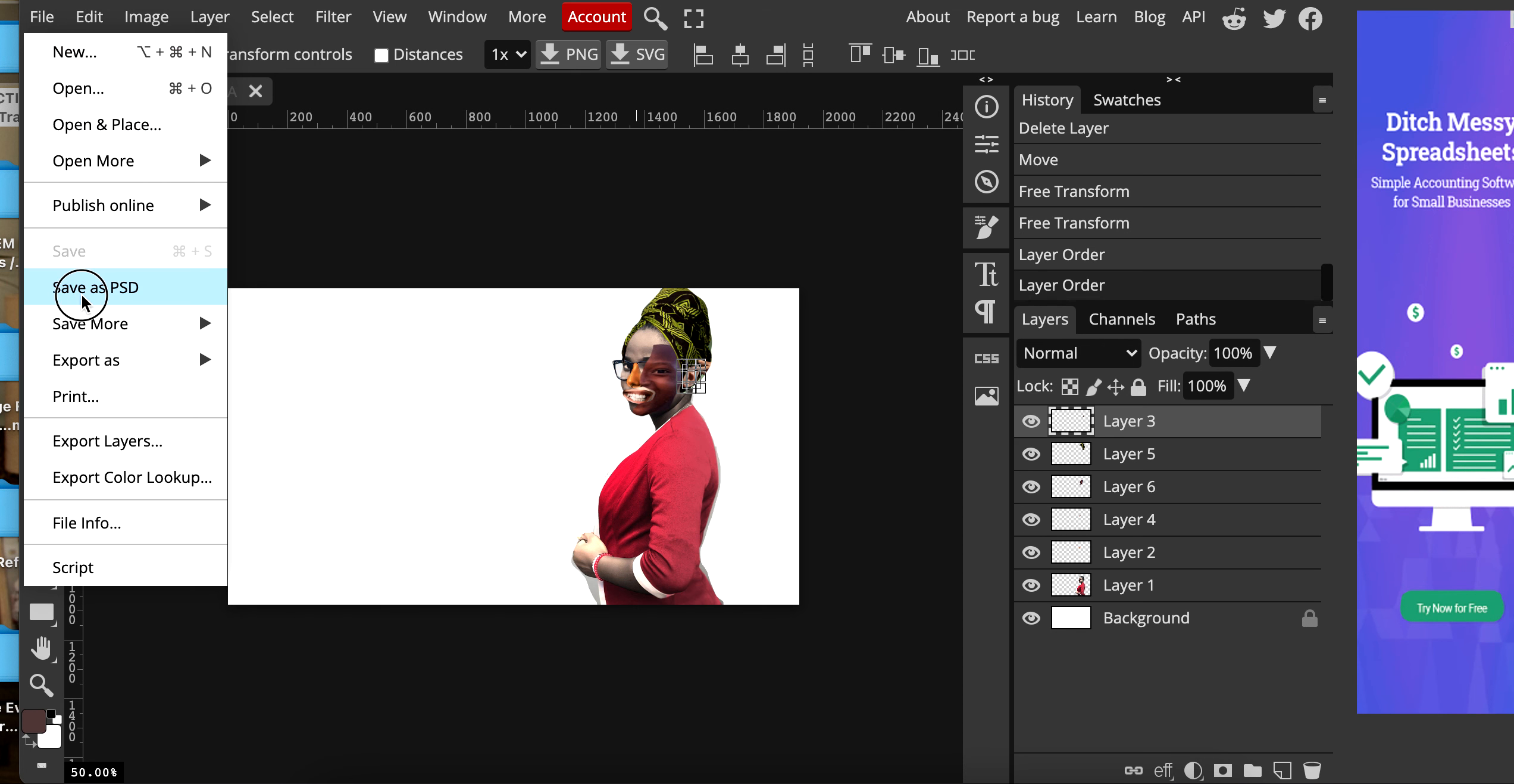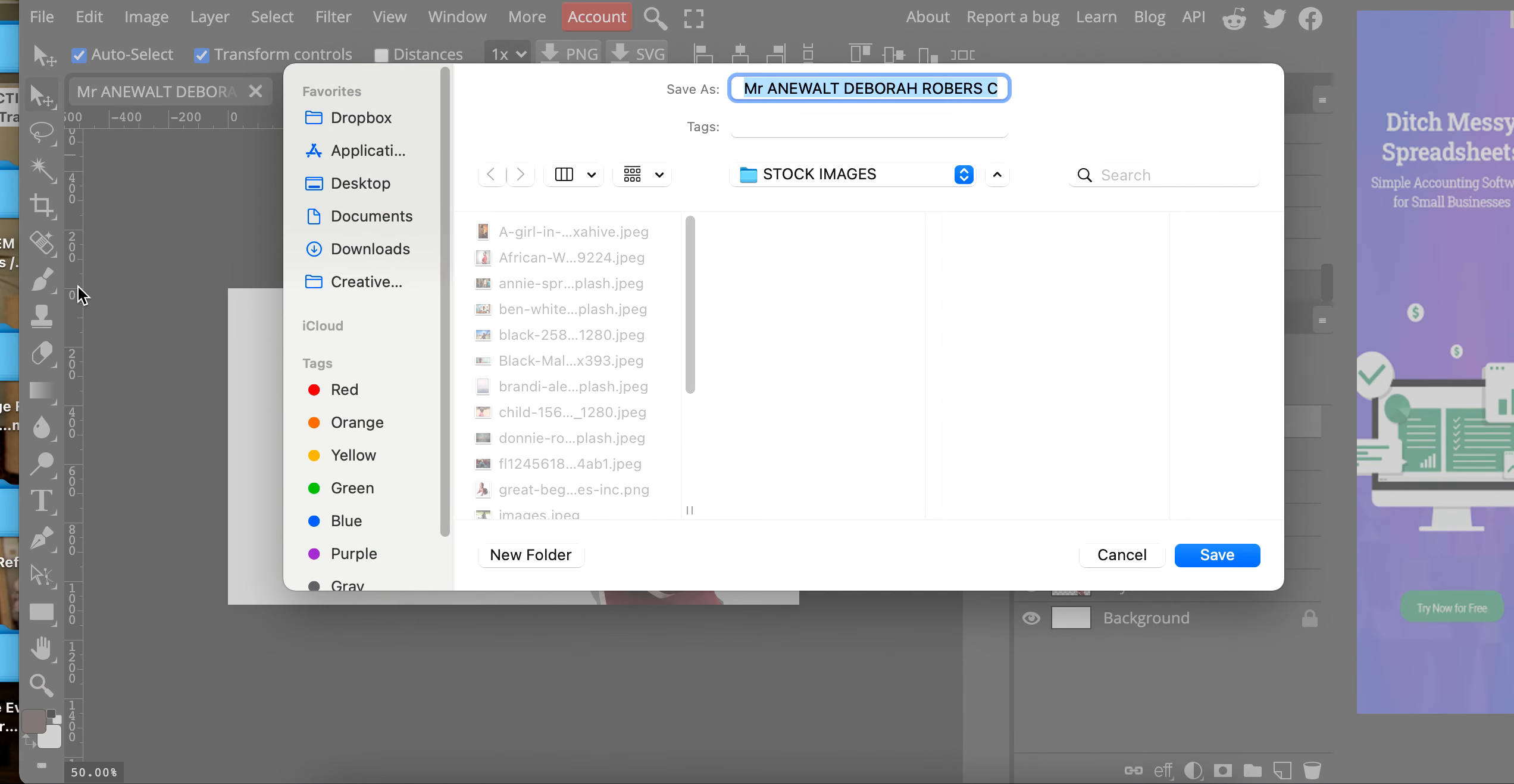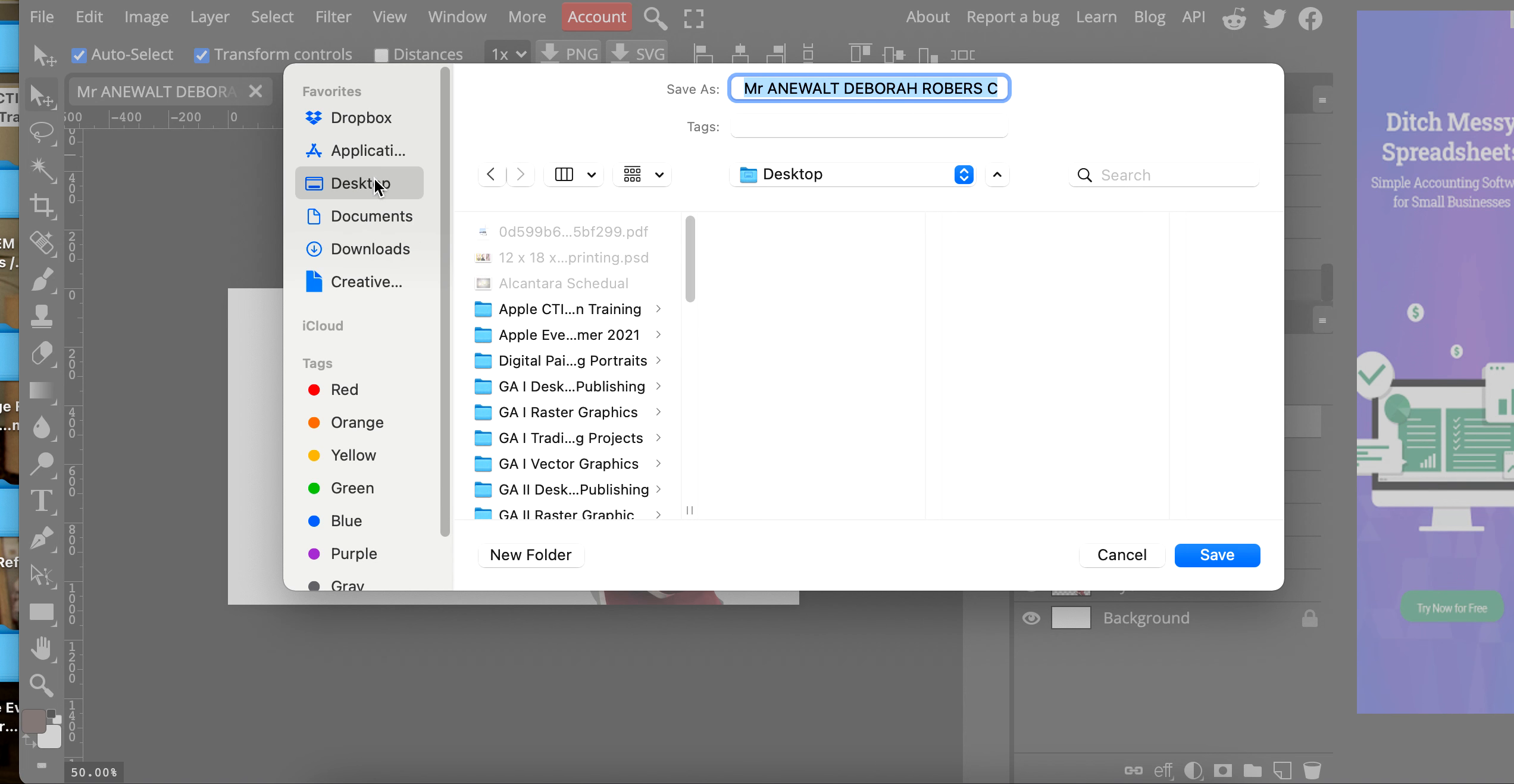File, save as a PSD, and submit this PSD to classwork.